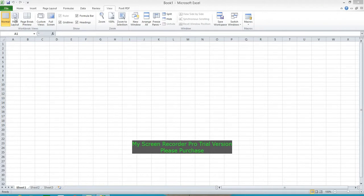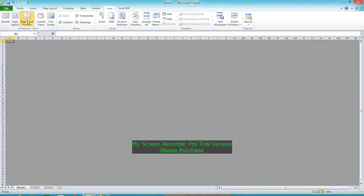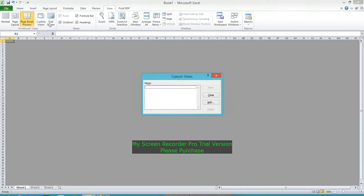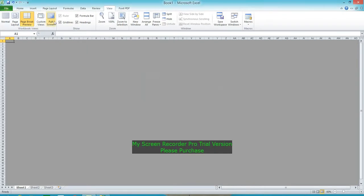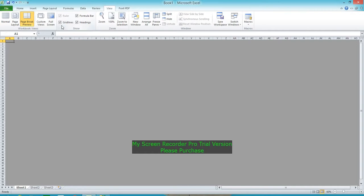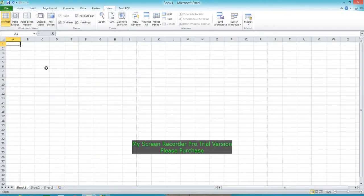Yesterday I discussed page layout, page break preview, custom views, and full screen. Next, I want to show the utility of formula bar, headings, and gridlines. These are usually shown in normal view.